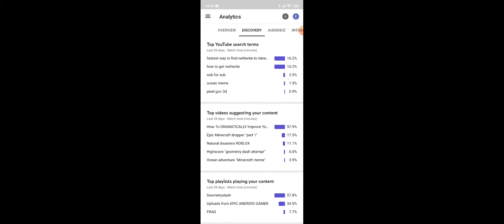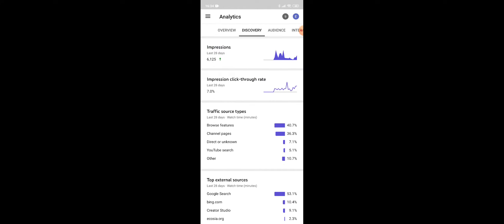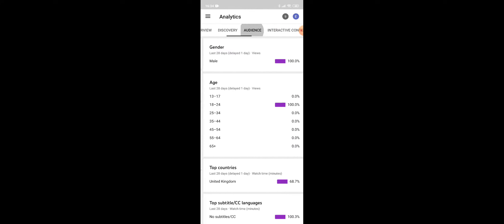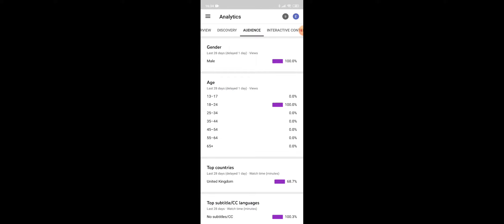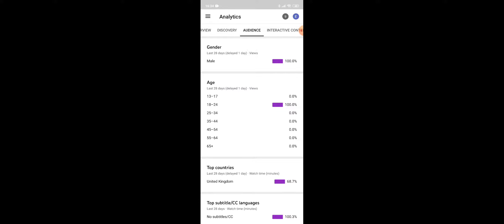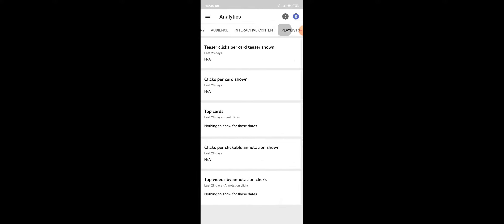Top videos suggesting your content. Let's go on audience: 100% male and 18 to 24. I'm from the United Kingdom, so 68.7% is from the United Kingdom. Other than that, there's tons of other countries.